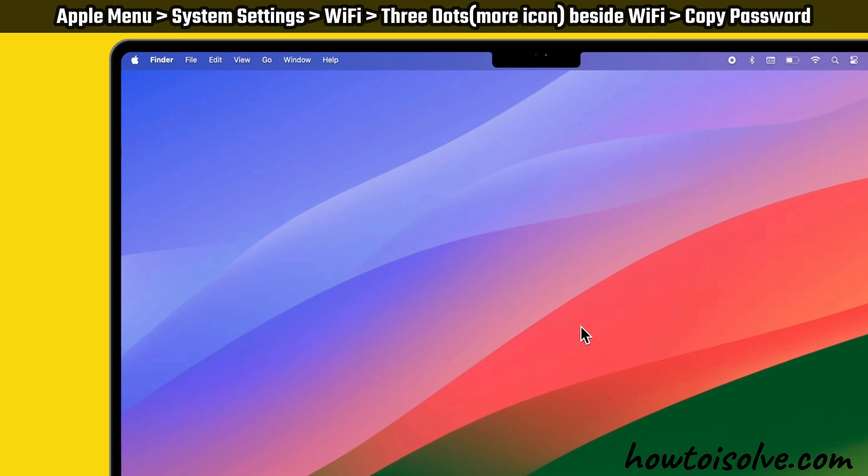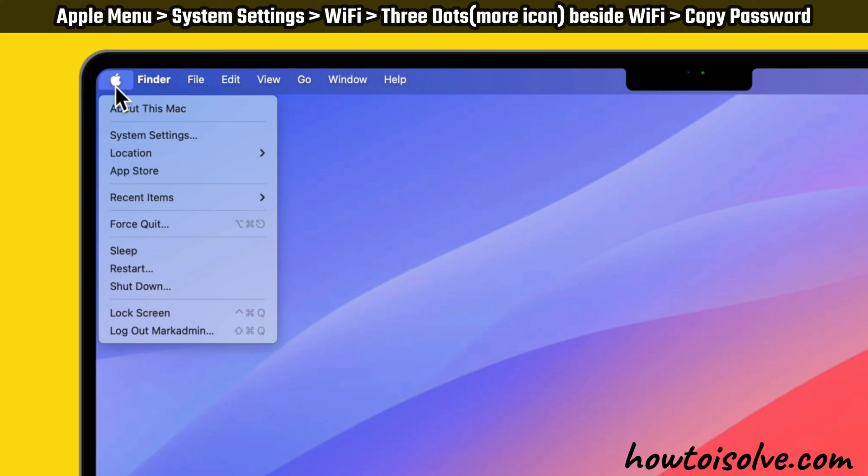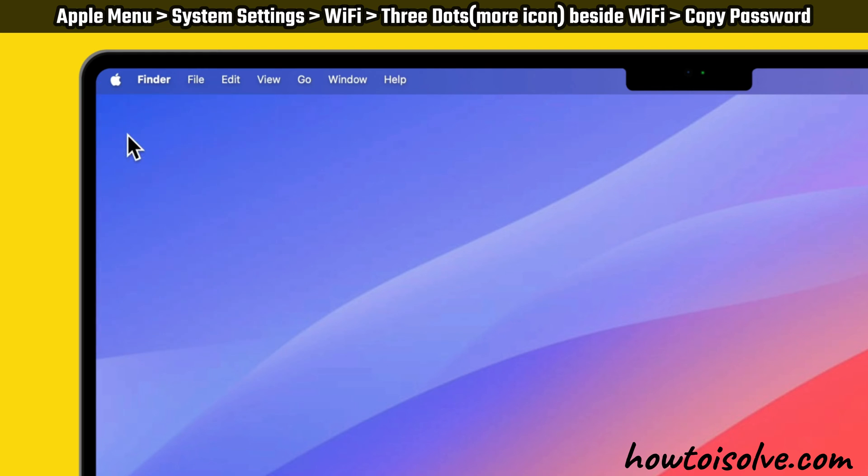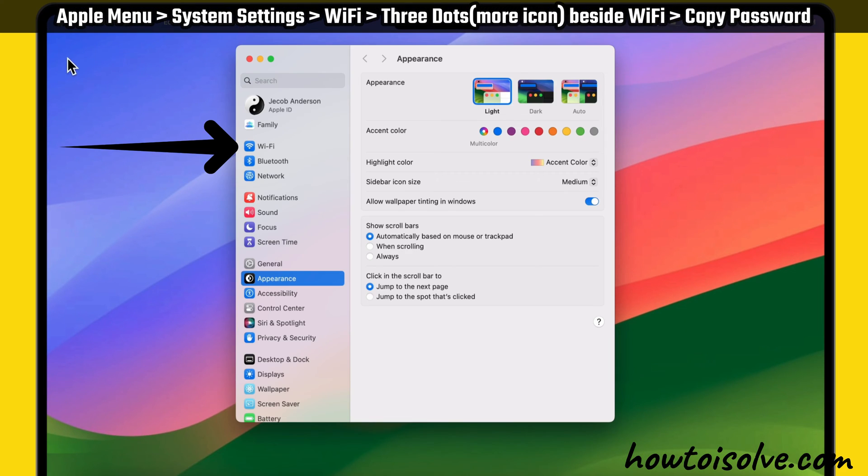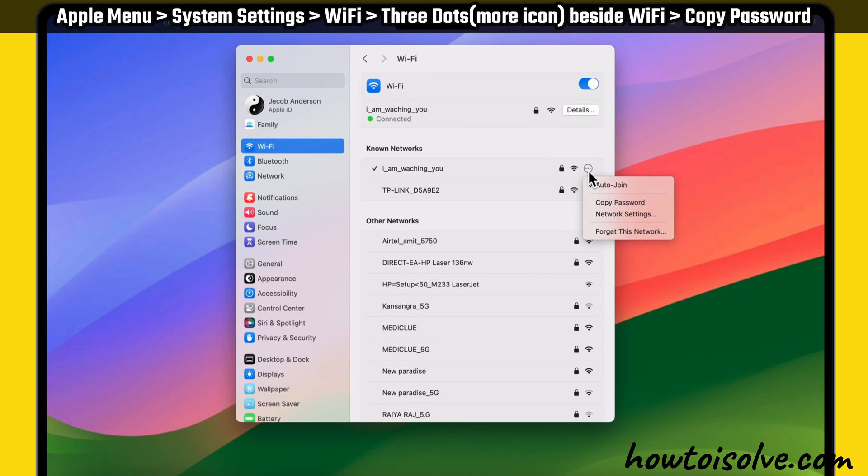Go to the Apple menu at the top left corner of your Mac, then click on System Settings. Here, click on Wi-Fi from the left sidebar. Under the Known Networks section, click on the three dots next to the Wi-Fi network for which you want to see the password.